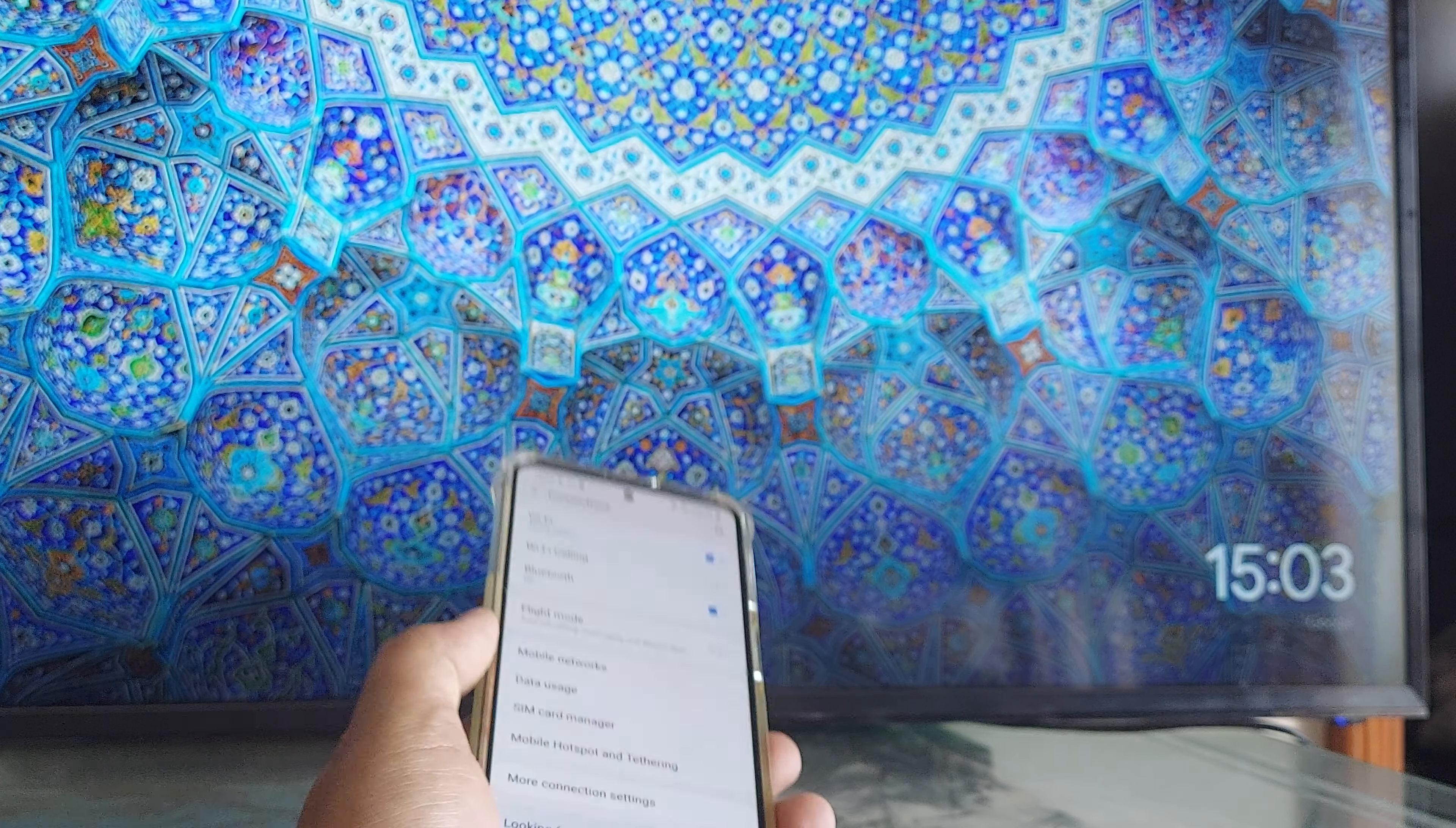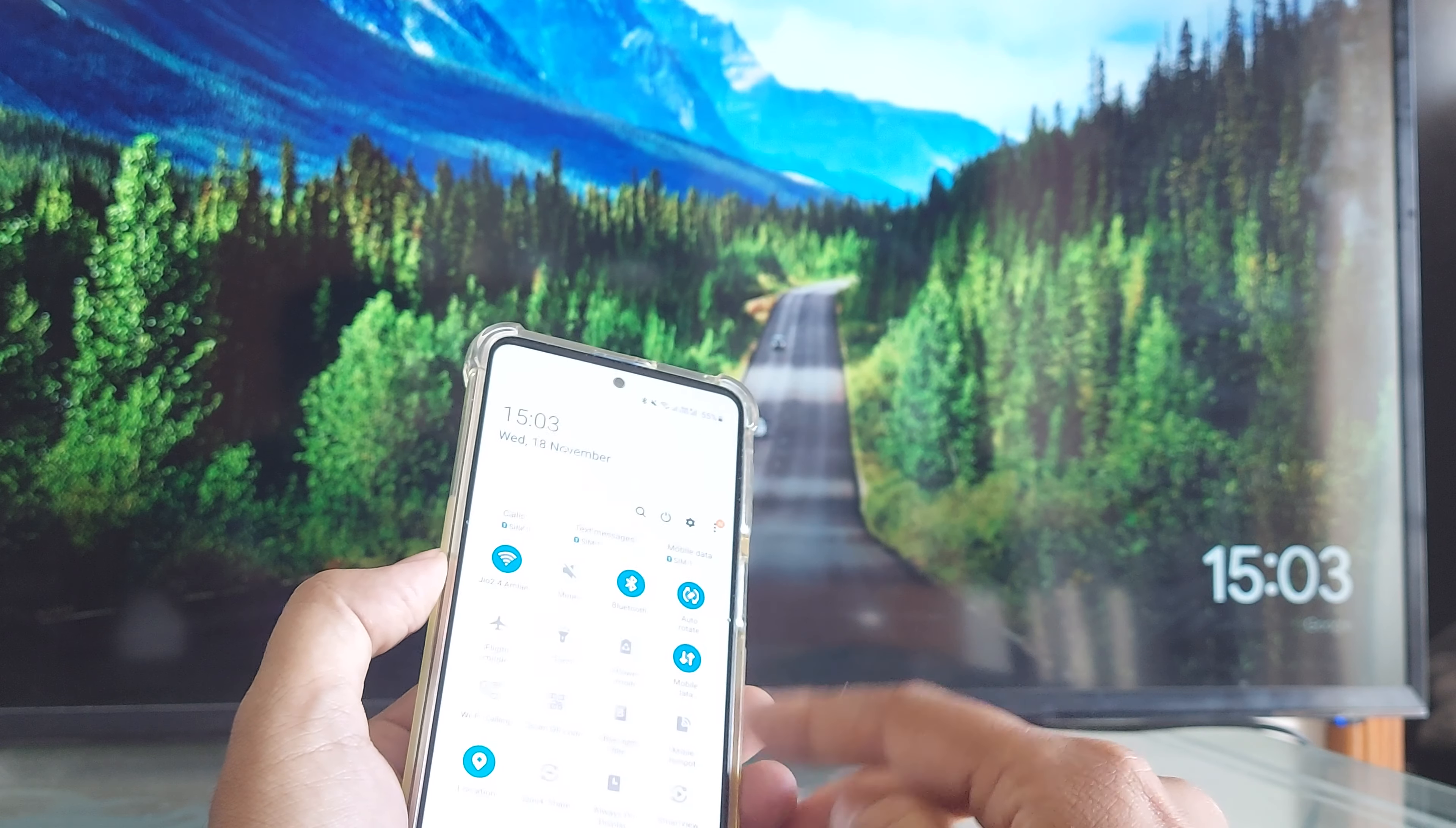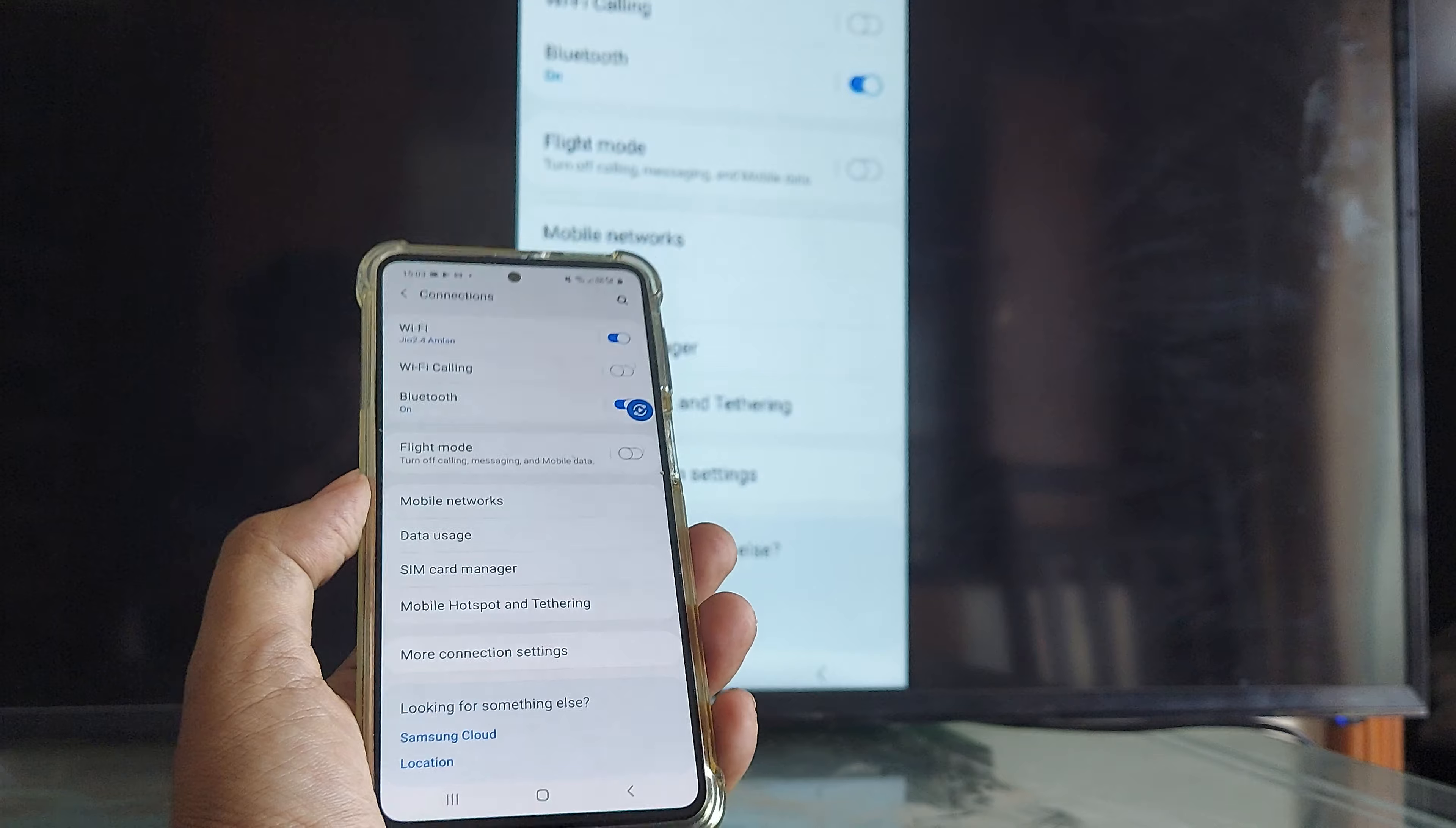And then what you need to do is you simply need to turn on the source. So the source should be on the cast. So for us, the source was HDMI 1, which we did at the start. And then it's very easy for you simply to go ahead and click on smart view. And you should be able to see any connected devices appearing here. Once you see the device, you can simply click on that. And if it's connected, then basically your screen gets mirrored.